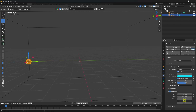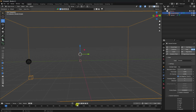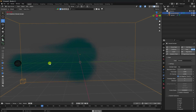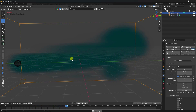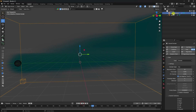Set the Y axis velocity to 8. Go back and preview - you can see the smoke effect. Now change the settings on the smoke domain. Check the resolution, which is 64.